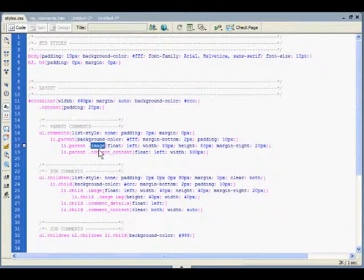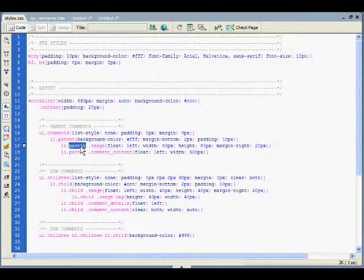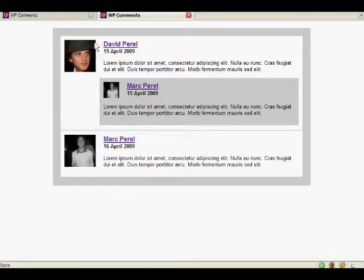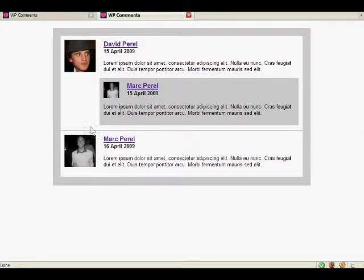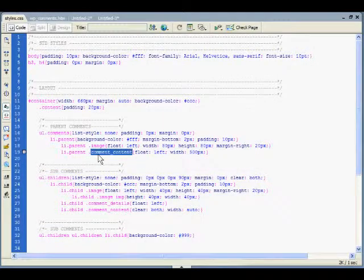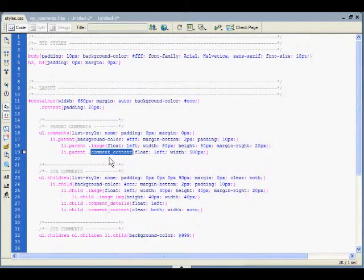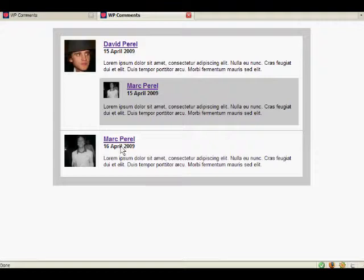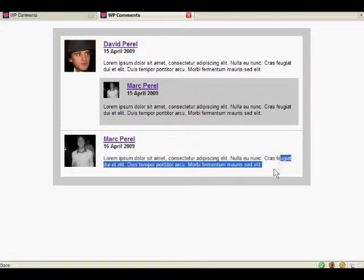The image for parent comment is floated to the left, I'll just use Mark's comment over here, and then we've got comment content which contains your H3 H4 and H4 and the actual comment itself.